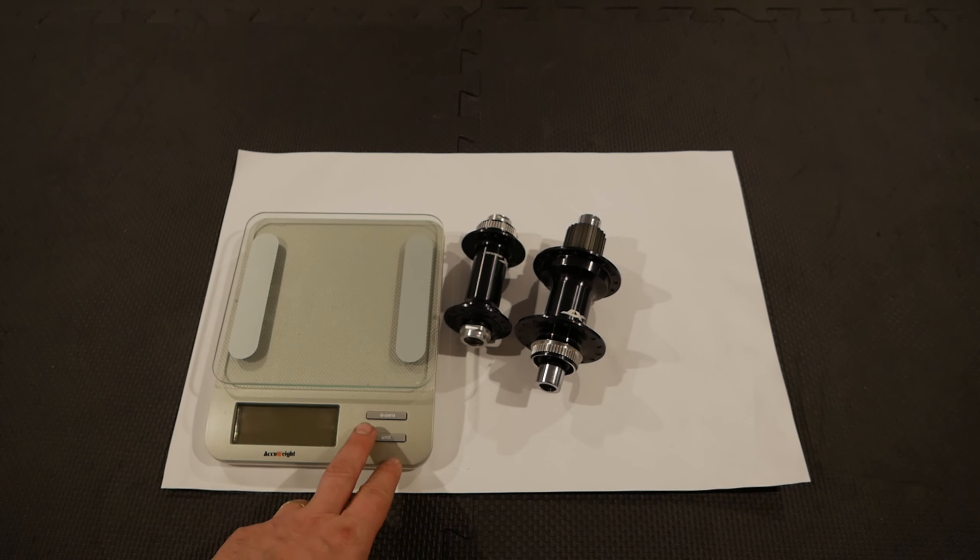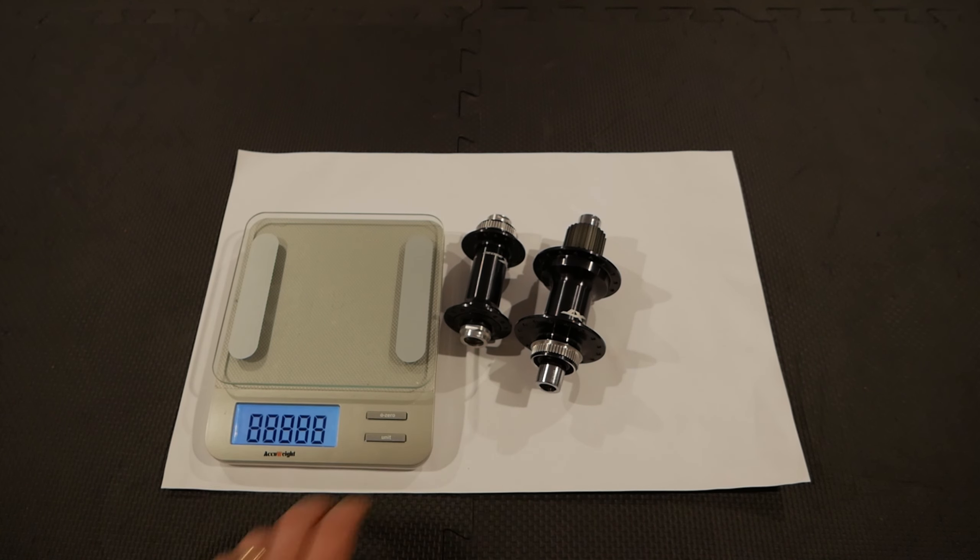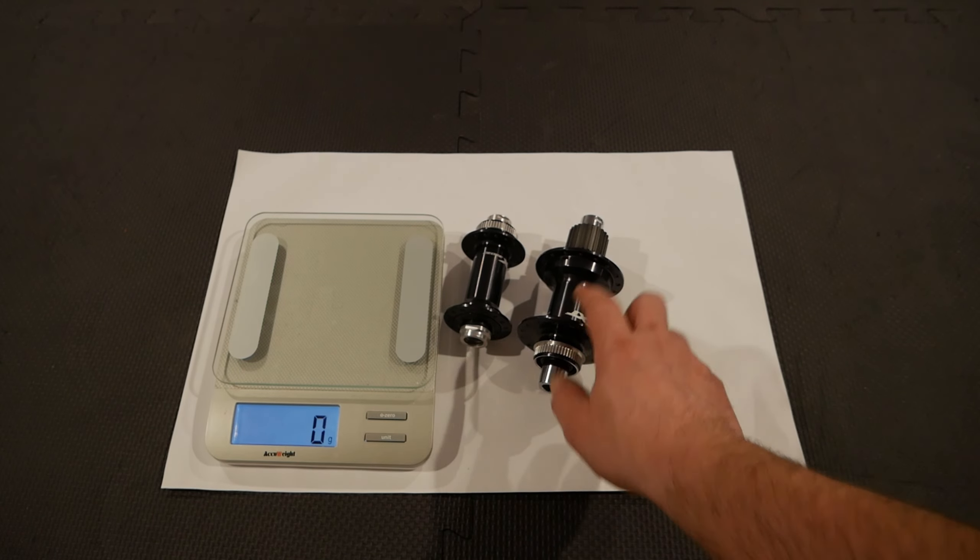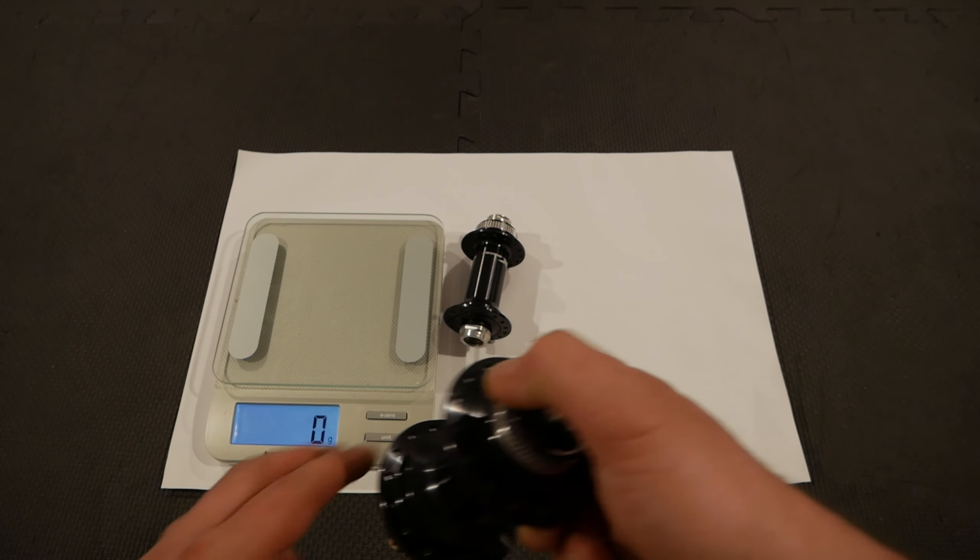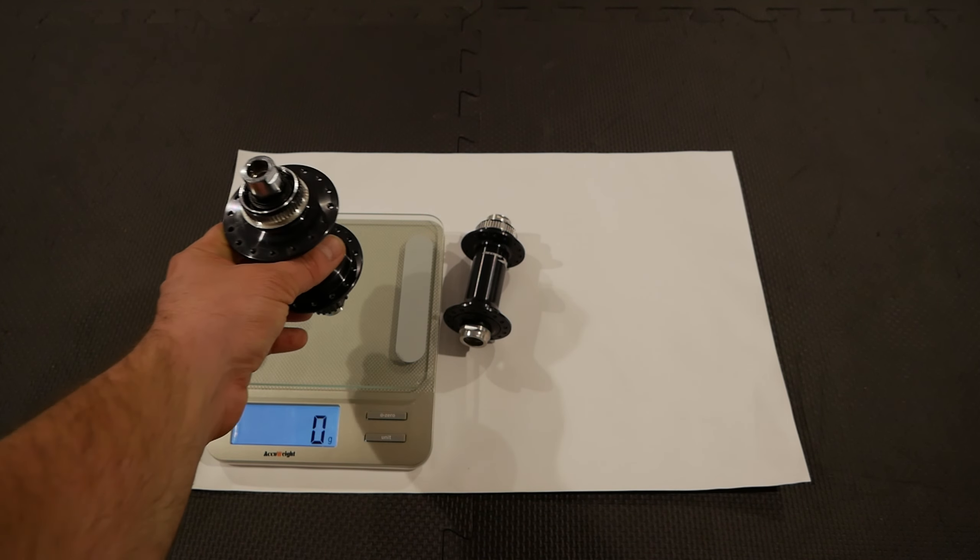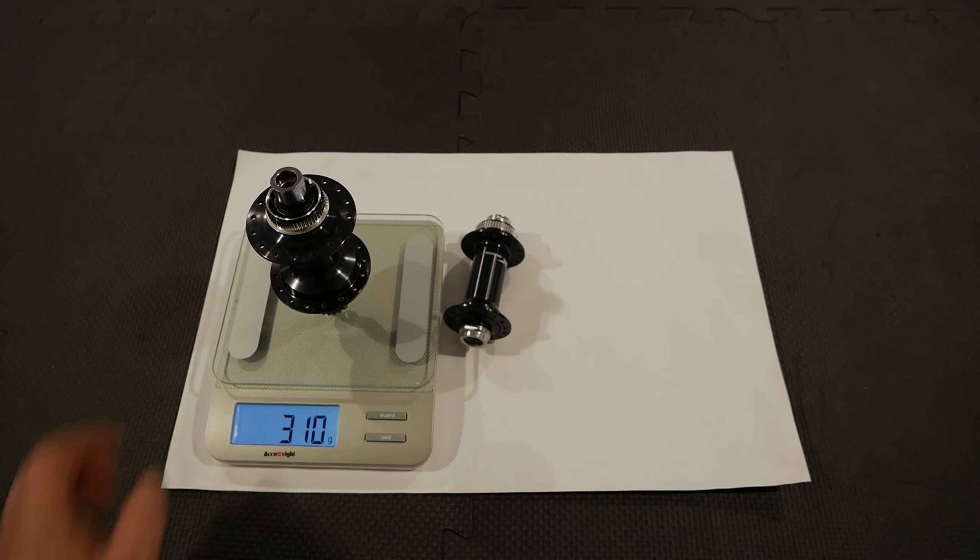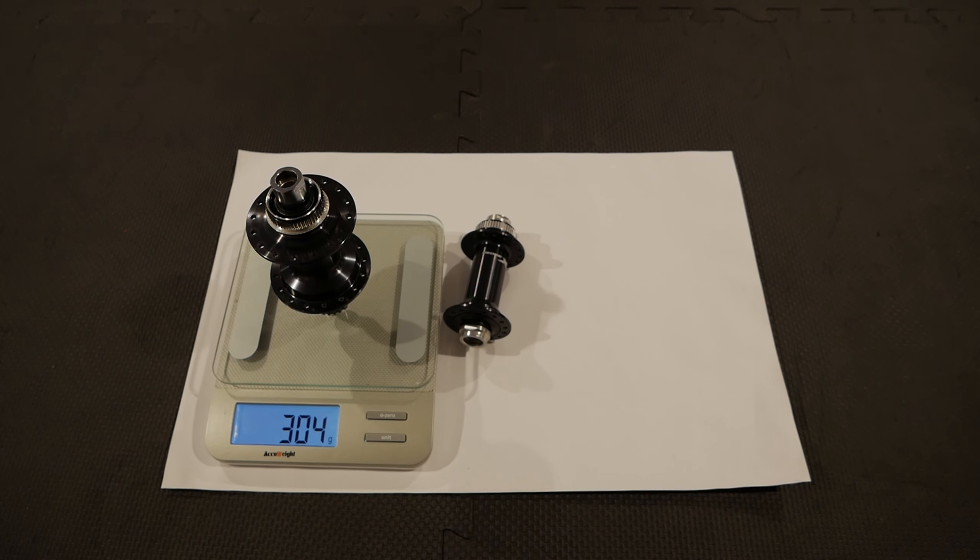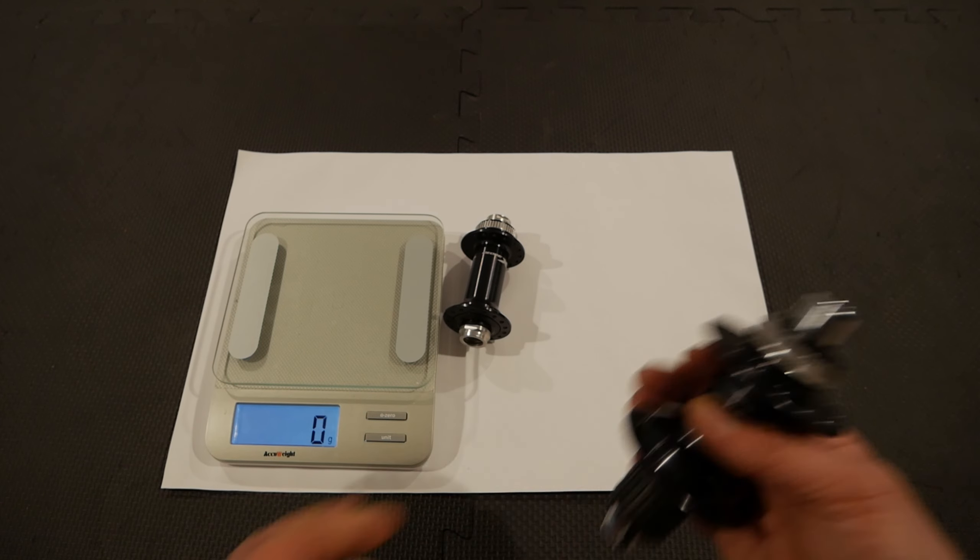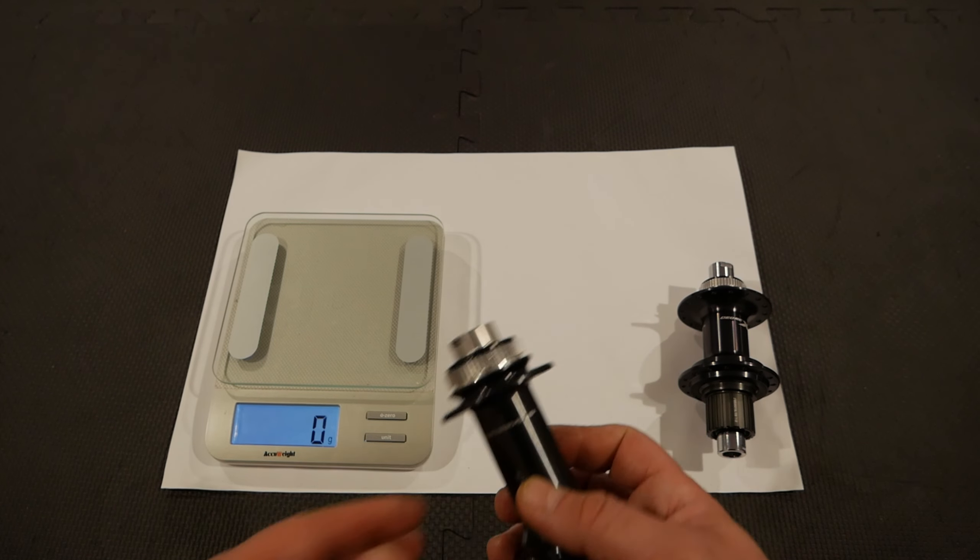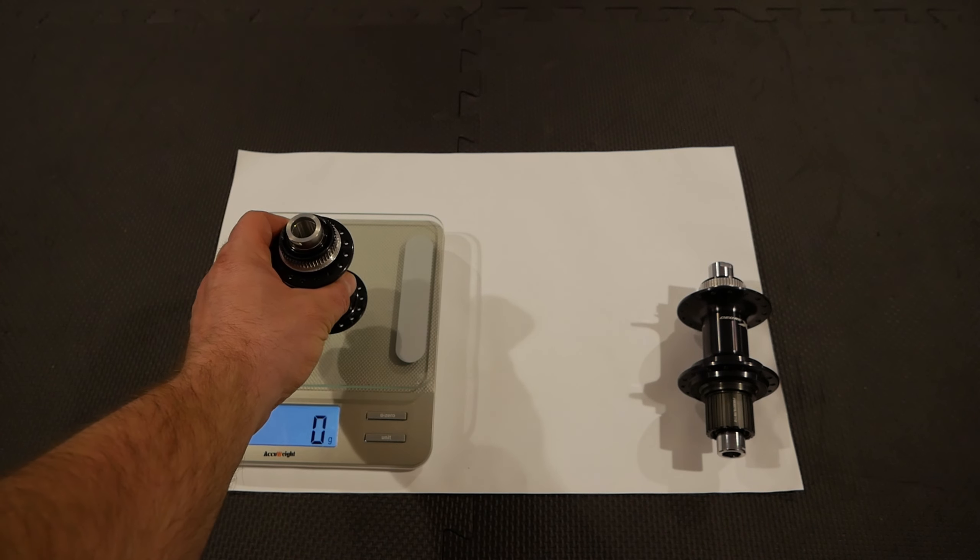So let's see how much the hubs weigh. So as I said, Shimano says for the rear hub, 307 grams, and 147 for the front hub. So 304. So I guess it's a little bit lower what they're saying. They're saying average. So I guess it's a plus or minus. So the front hub.